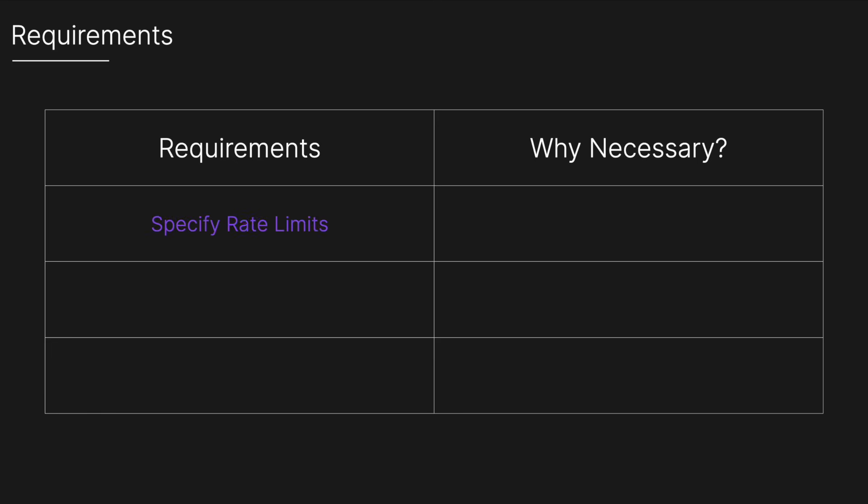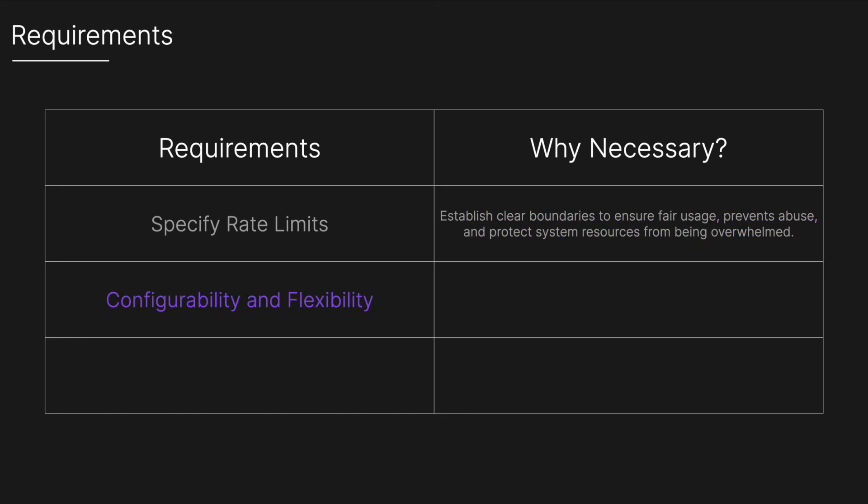The requirements can include defining rate limits to specify the maximum number of requests allowed per user or per IP address within a certain time frame, for example 100 requests per minute. This establishes clear boundaries, ensures fair usage, prevents abuse and protects system resources from being overwhelmed.